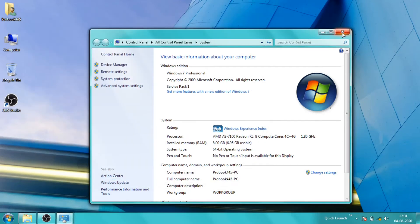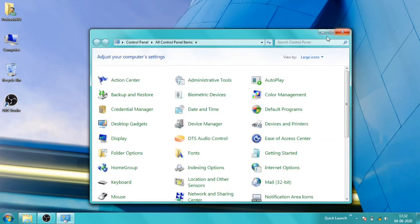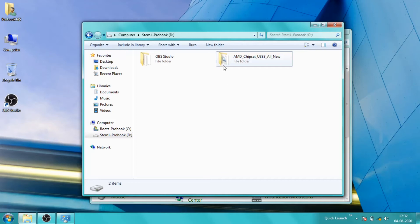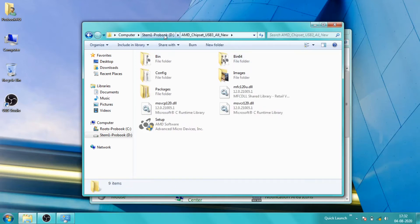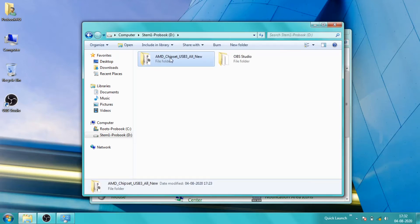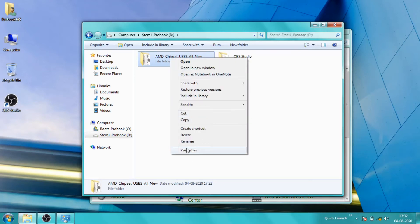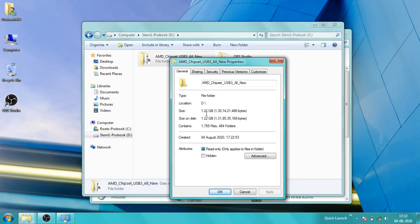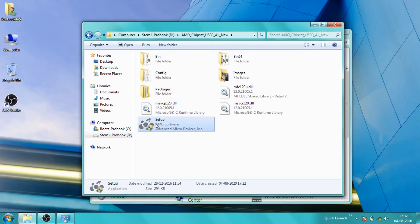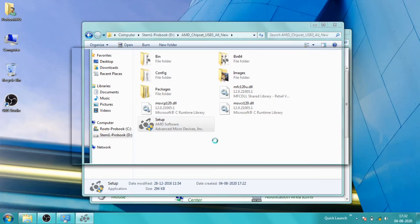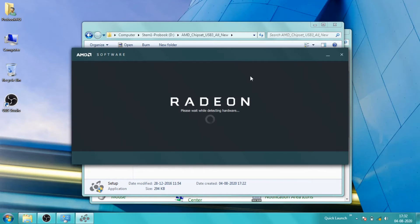I will show you now. This folder contains the chipset drivers — as you can see it is about 1.21 GB in size. I will install the drivers hoping to resolve the issue.